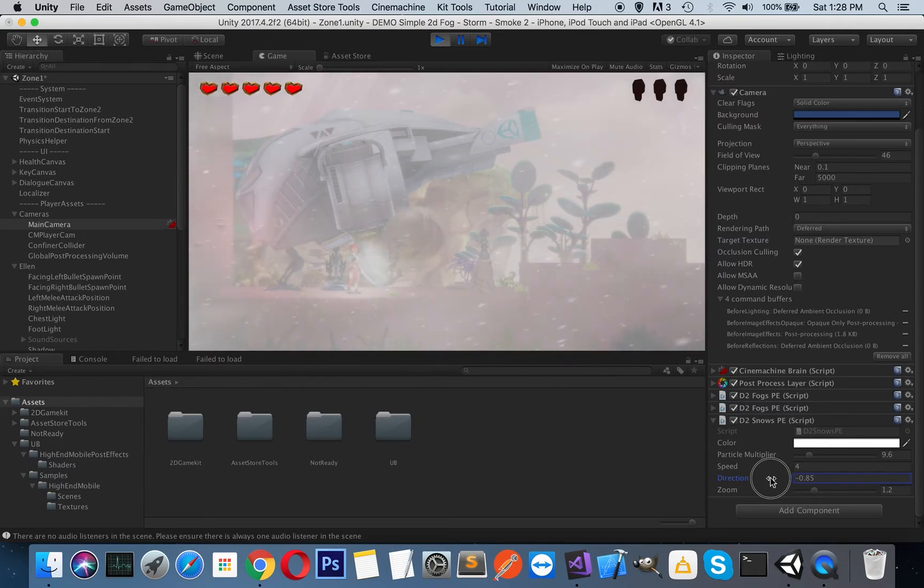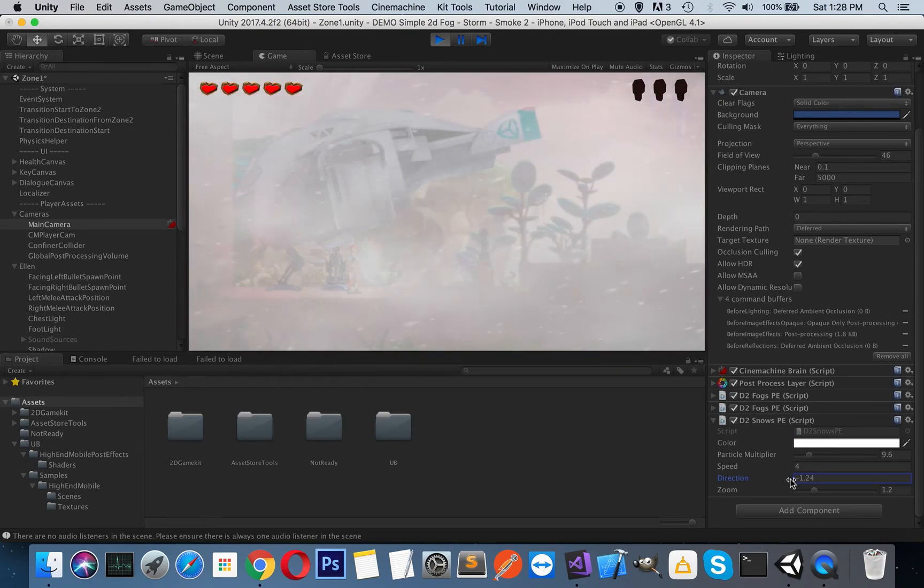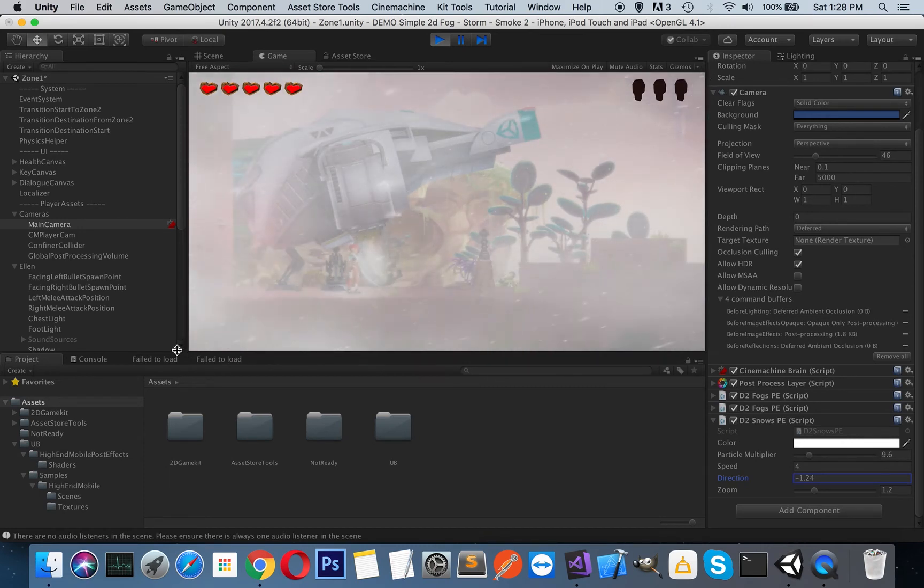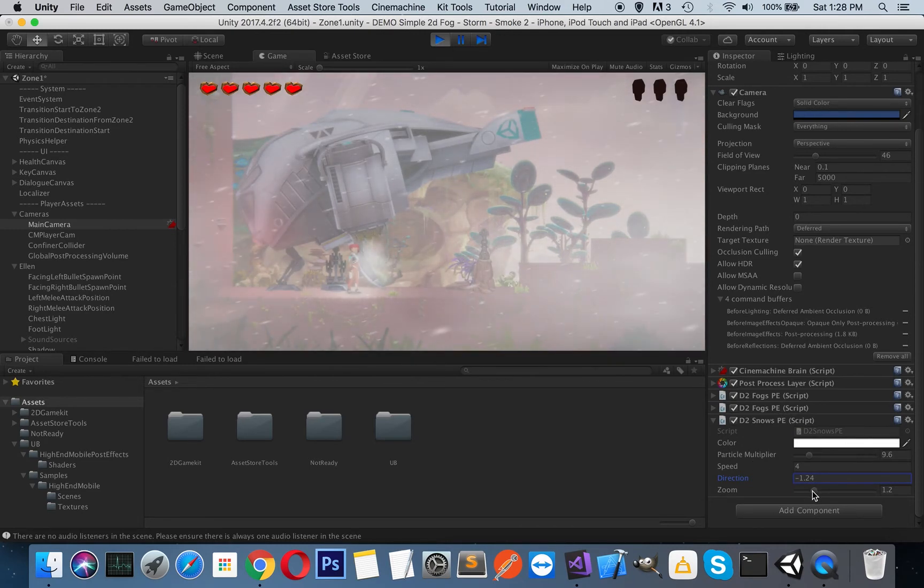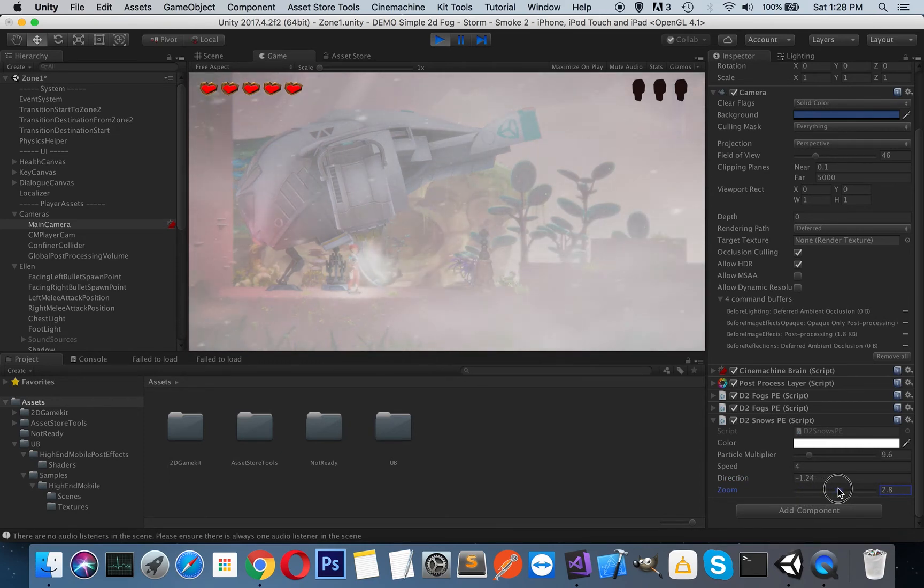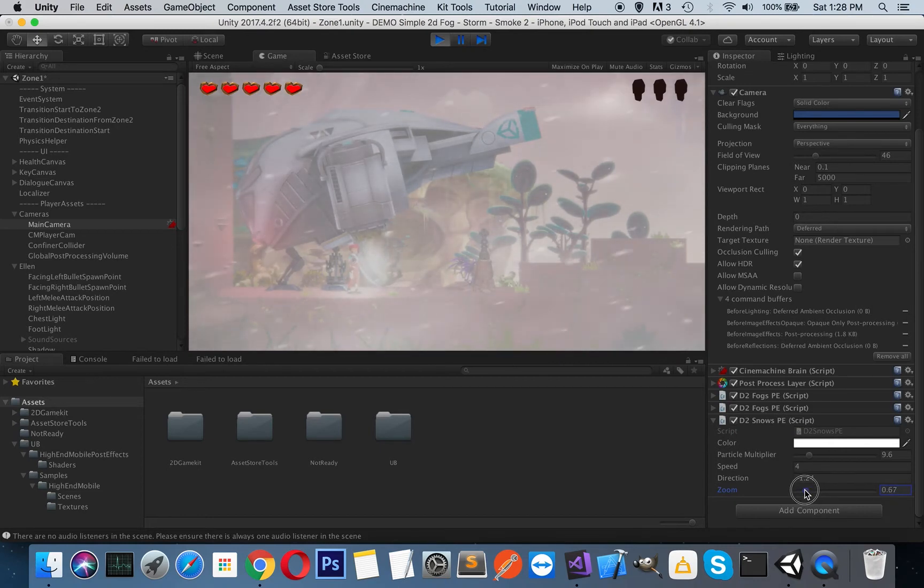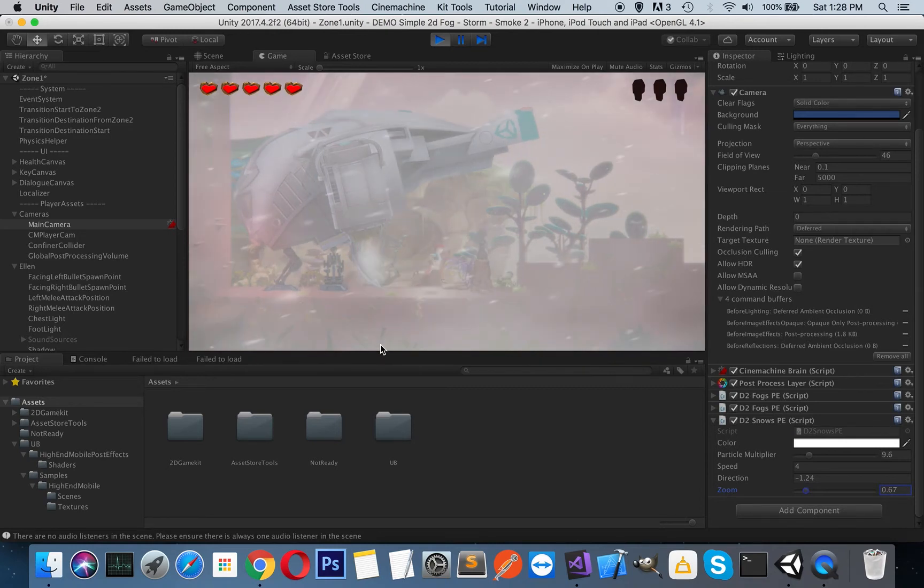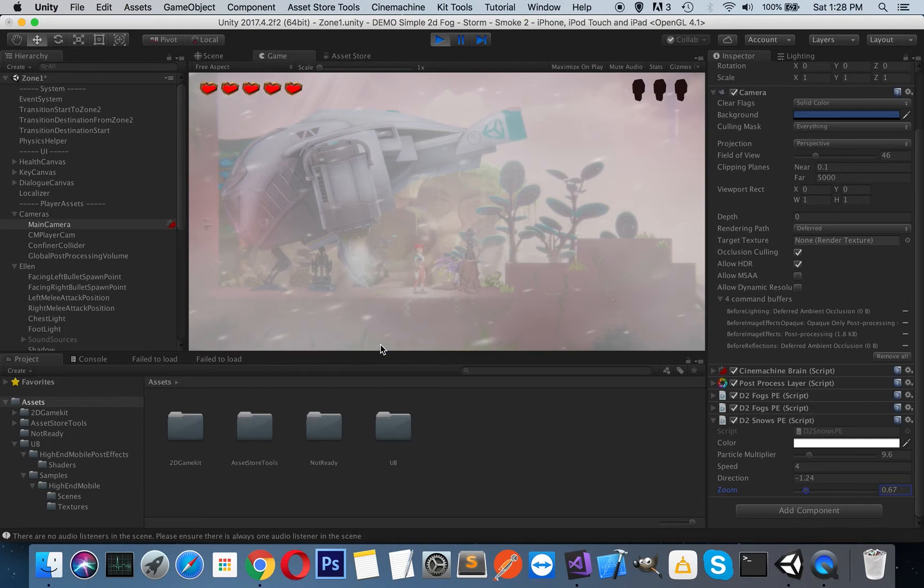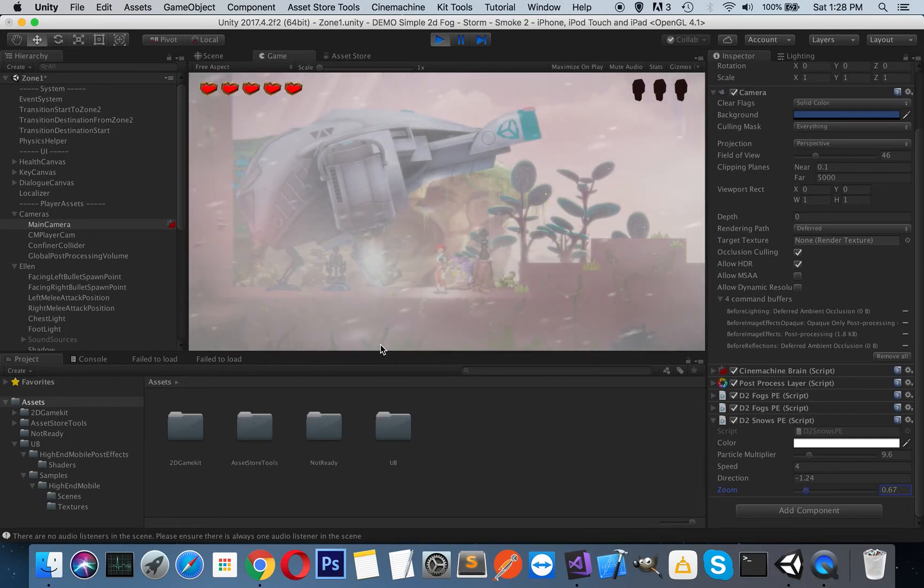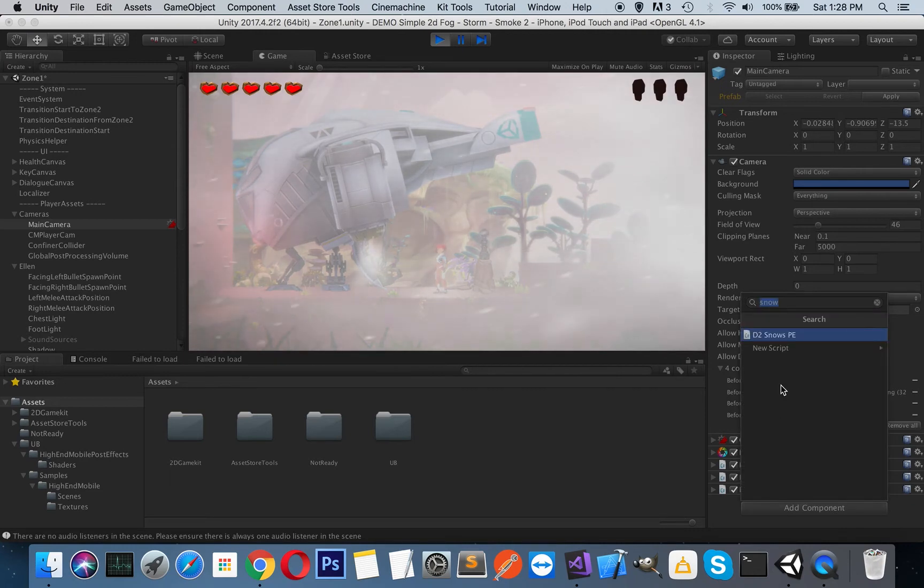I will set it to a negative value to get this upper top to bottom left effect like this. This zooming effect makes the particles smaller or bigger, so you can set it according to your own needs. As you can see, you have a beautiful snowing environment. Let's add our other image effect which is rain.